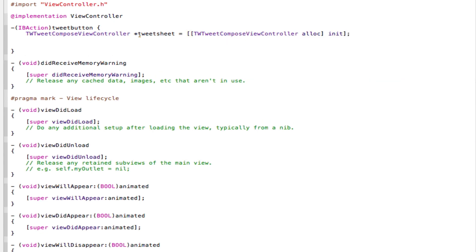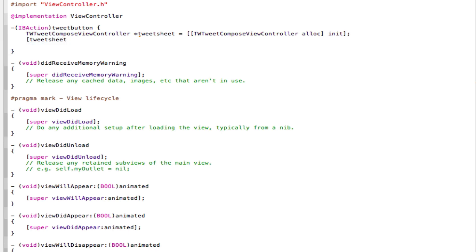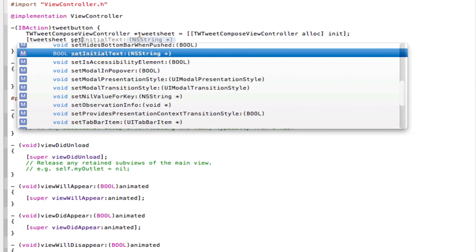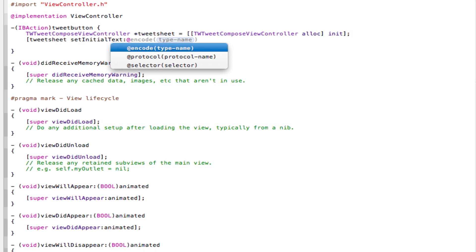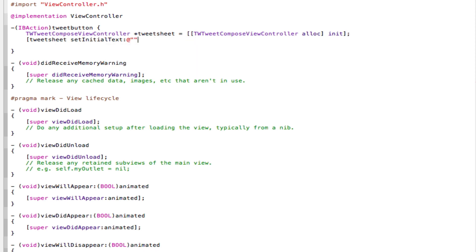Now come down the line. Now open a square bracket, TweetSheet, space, set initial text. Now put in an @ sign, and open and close two quotation marks. Then after the closing quotation marks, simply close your square bracket and type in the semicolon.